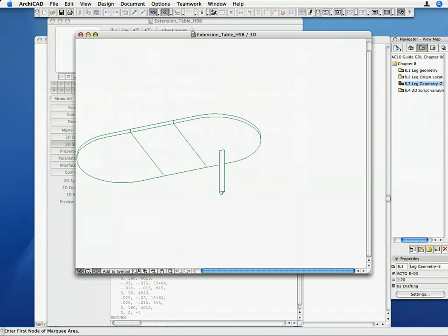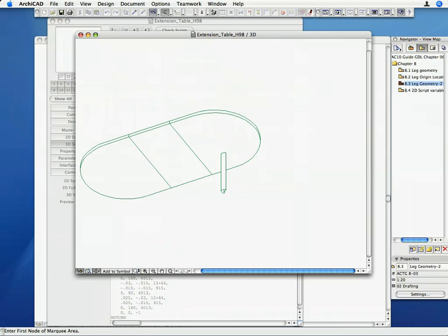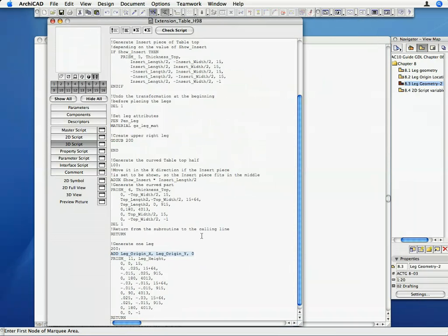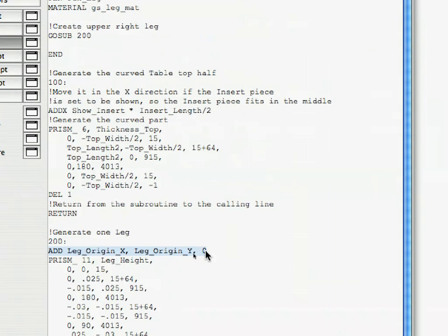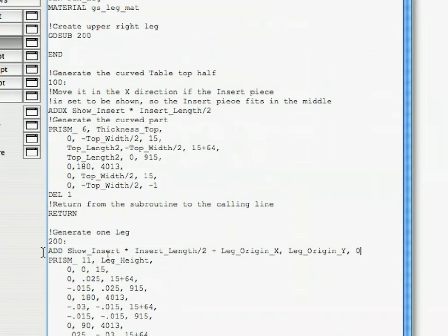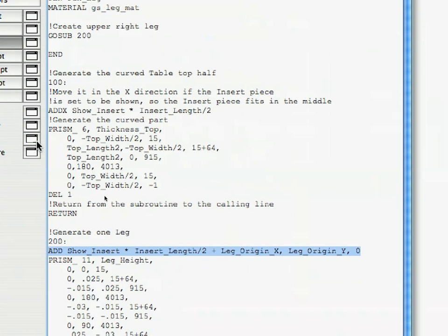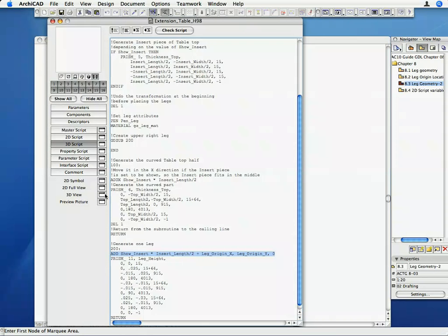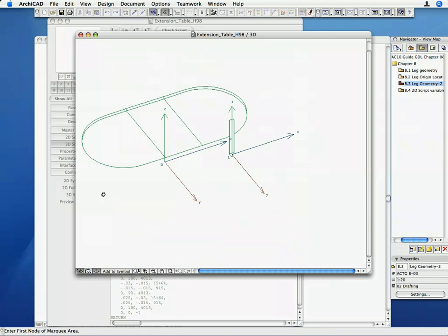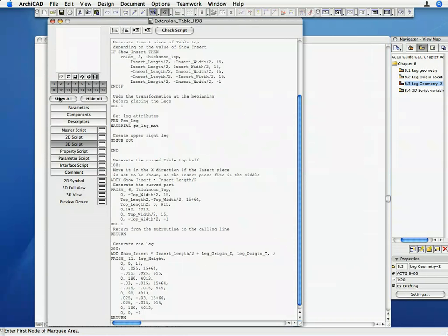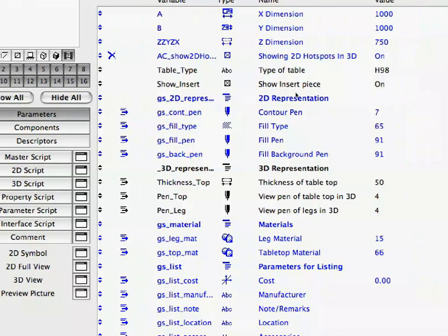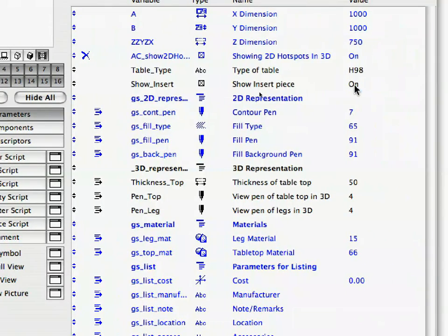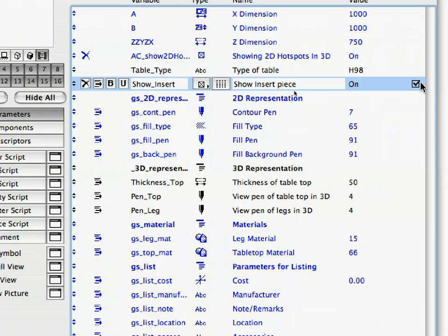The upper right leg is now in place. However, the leg is in its right place only if there is no insert piece in the middle. Remember the ADDX command we placed at the 100: label, which shifted the position of the tabletop piece if there was an insert piece. Modify the line you just entered to the following. The local coordinate system for the leg is shifted in the X direction by Leg_Origin_X, and it is shifted additionally by Show_Insert * Insert_Length / 2, if there is an insert piece. Activate the 3D View window to see the result of the change. Turn the Show_Insert parameter on and off, and activate the 3D View each time to see how it affects the position of the leg.